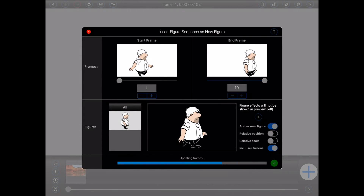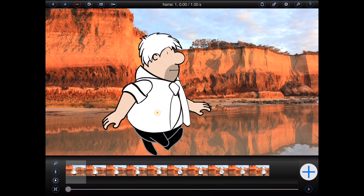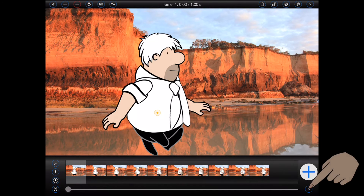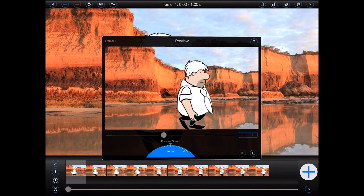Animation Pro will now insert the selected sequence into the active animation, automatically adding frames if the animation isn't long enough. So now I have a single walk cycle in my new animation.